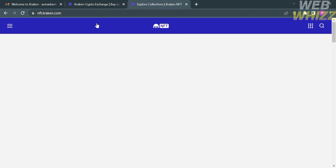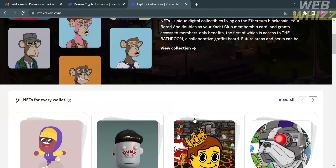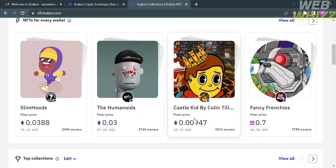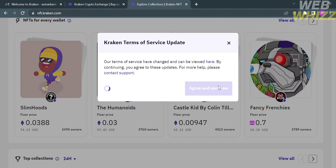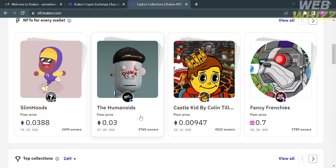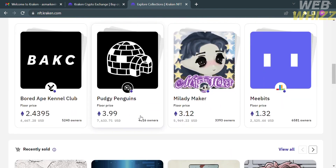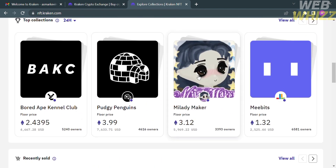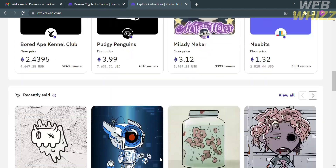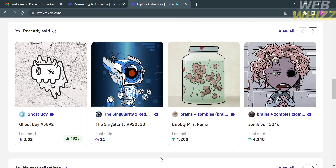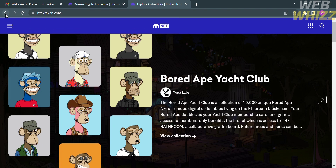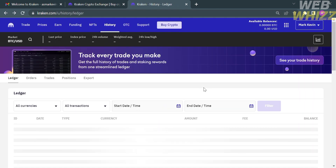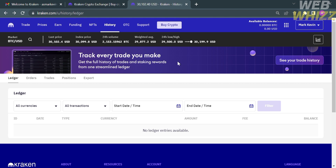Under the NFTs option, you will see NFTs available for purchase, which is one of the best investments on this platform. To buy an NFT, you need to agree to the terms and conditions. You can also see recent collections and NFTs that have been sold.